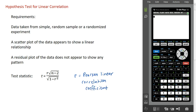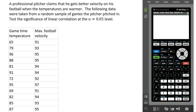In terms of requirements, we're just going to check a couple of plots as we go. Here's our example: a professional baseball pitcher claims that he gets better velocity on his fastball when the temperatures are warmer. The following data were taken from a random sample of games that the pitcher pitched in. We're going to test the significance of linear correlation at the alpha equal 5% level of significance, to see if there is a significant linear relationship between game time temperature and this pitcher's maximum fastball velocity.